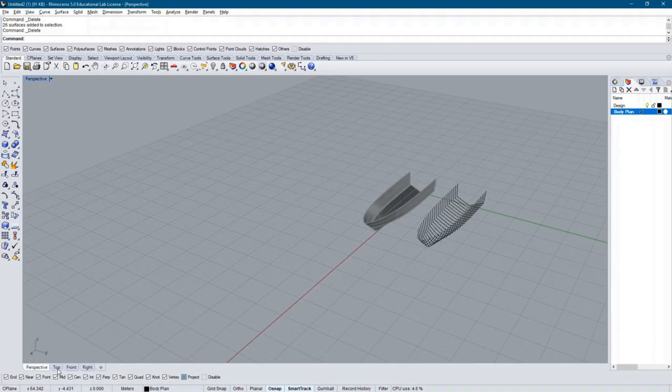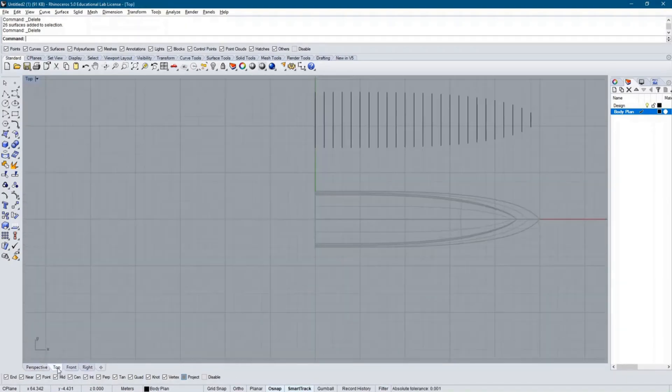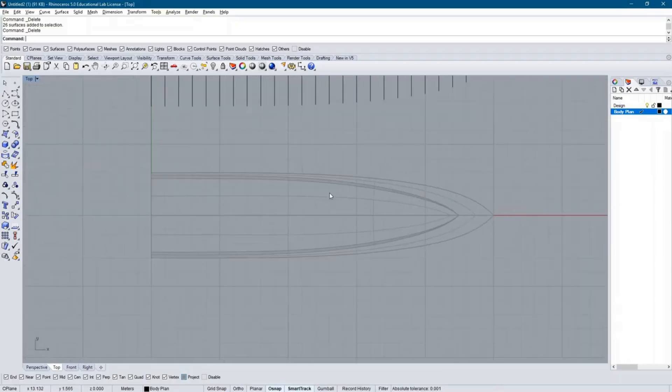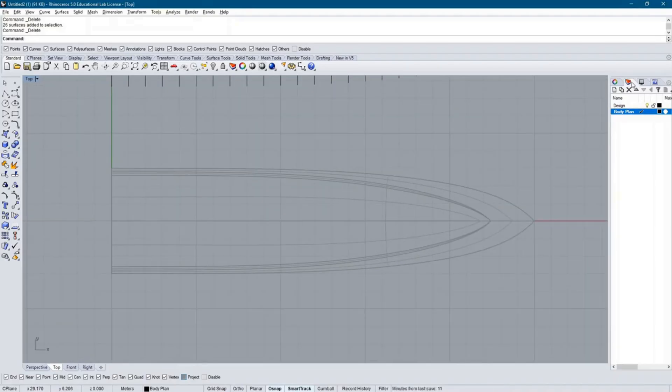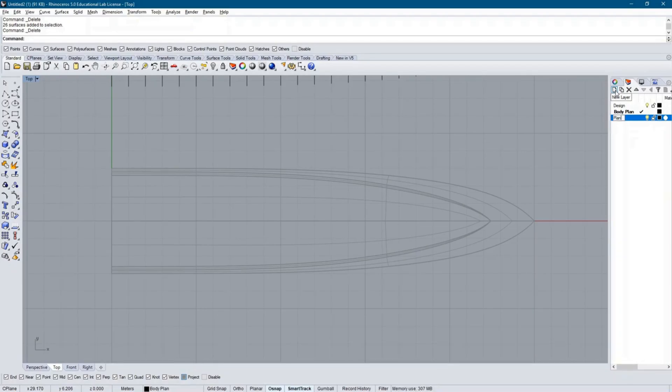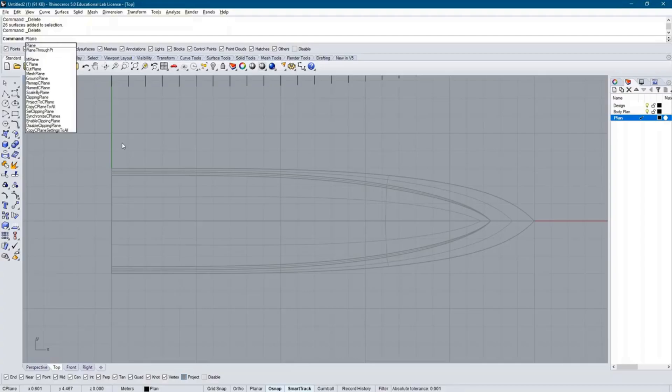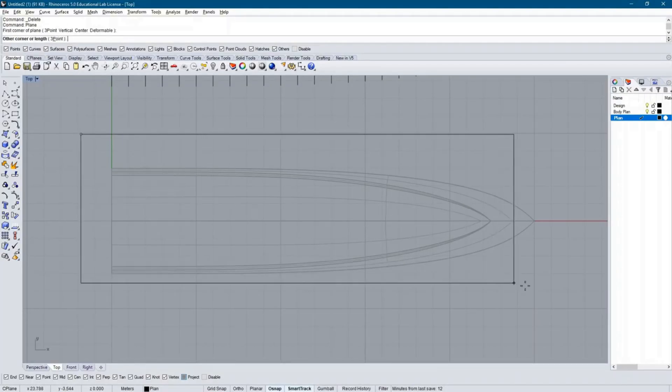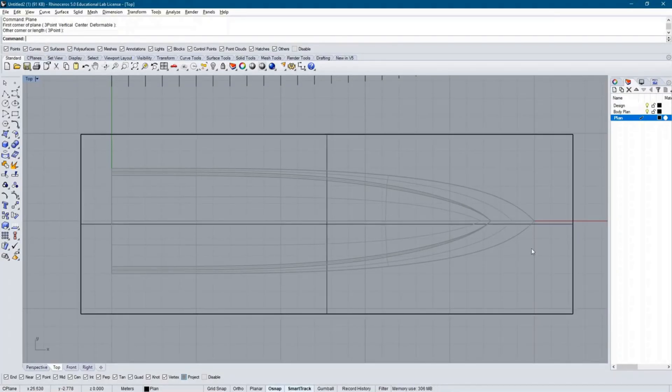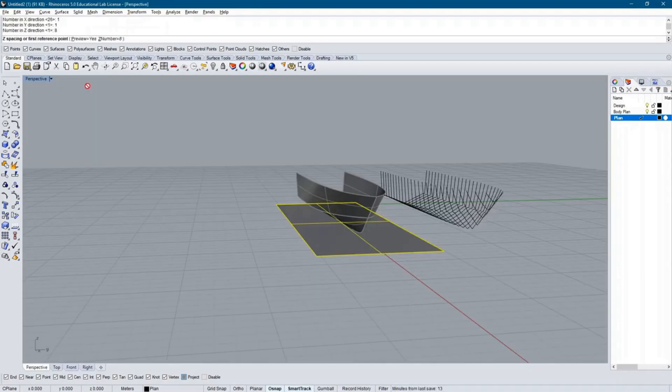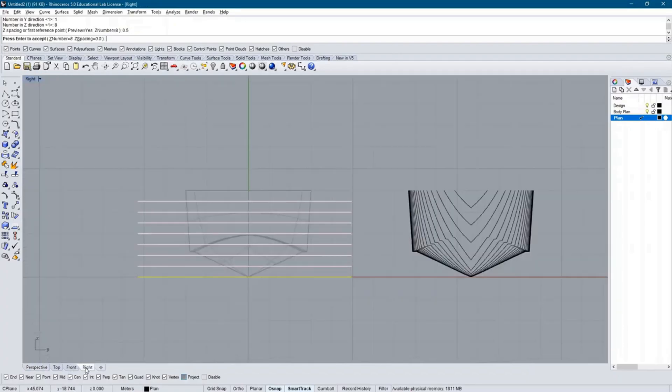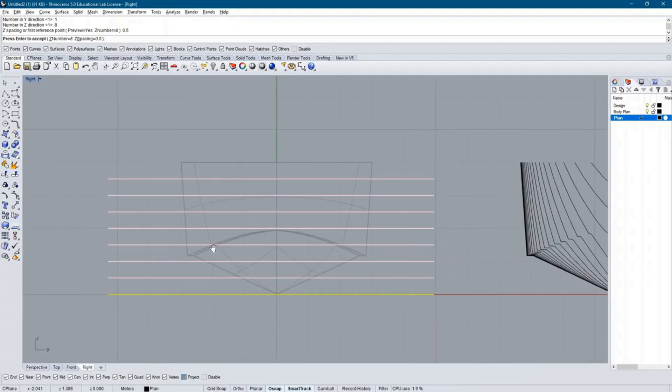The next step is to use the same technique to create water lines in what is called the ship's plan view. I first create a new layer called plan. Then, create a surface surrounding the ship running from its length and beam as shown. Next, I create an array of the surface up to the maximum height of the hull.